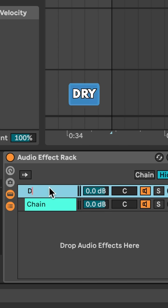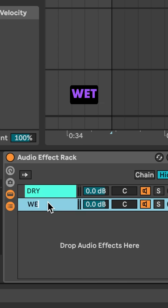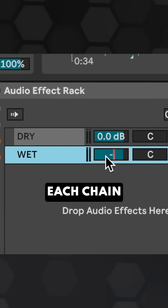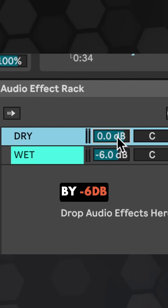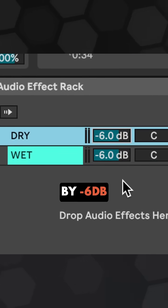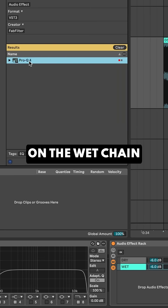I'll name this one dry and this one wet, and I'll turn each chain down by minus 6 dB to keep the output level the same.